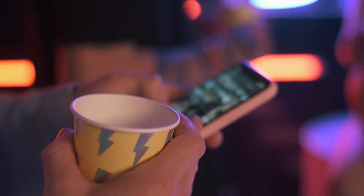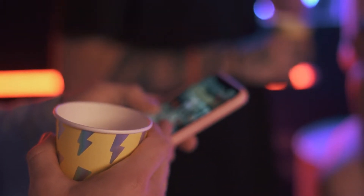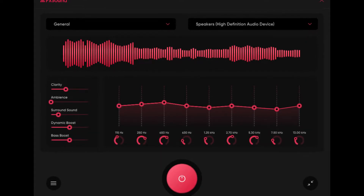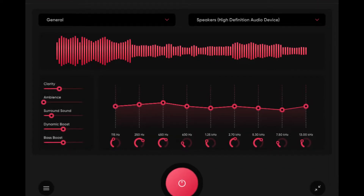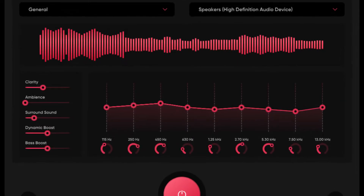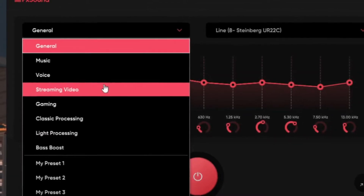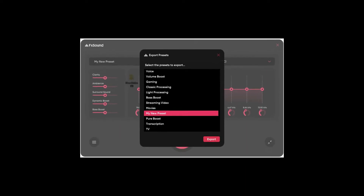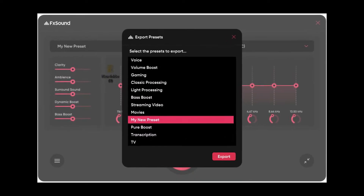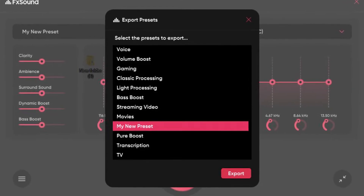If you want to watch more content — movies, music, etc. — you can use FX Sound. You can boost it. I will use it now.